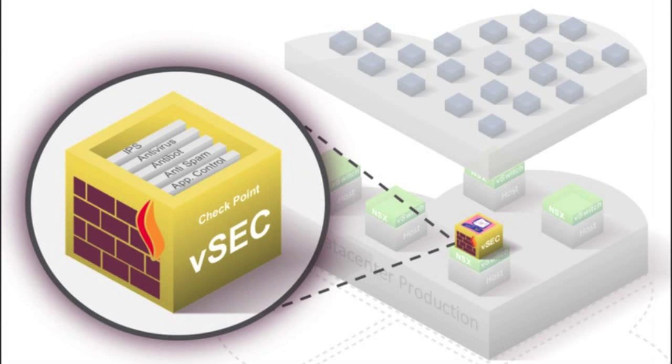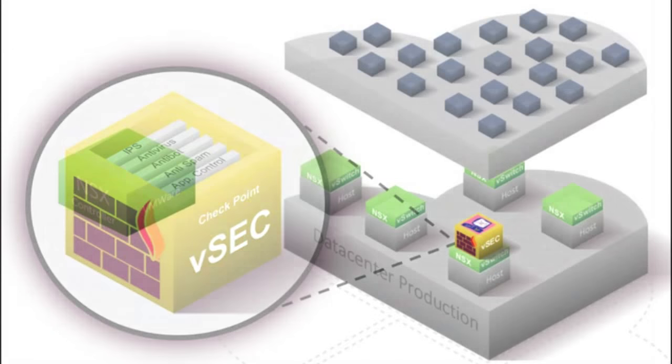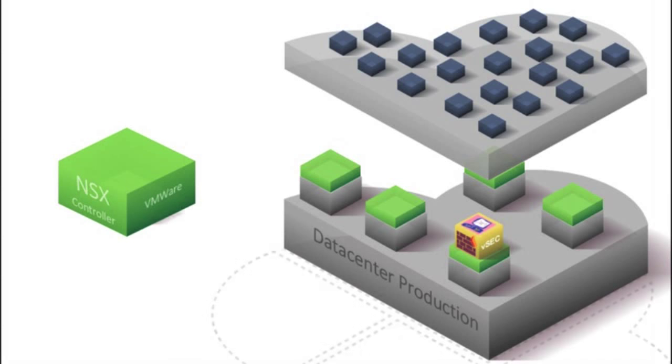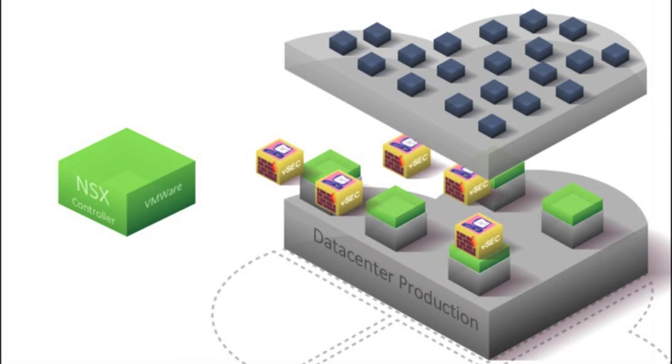Whenever a new ESX host is added to a cluster, the VSEC service is auto-deployed to ensure that everything is protected within the cluster.